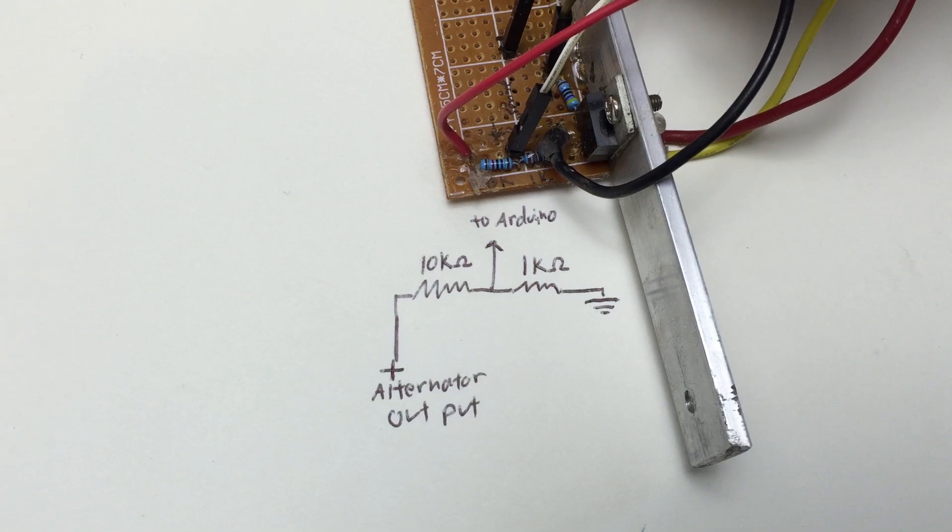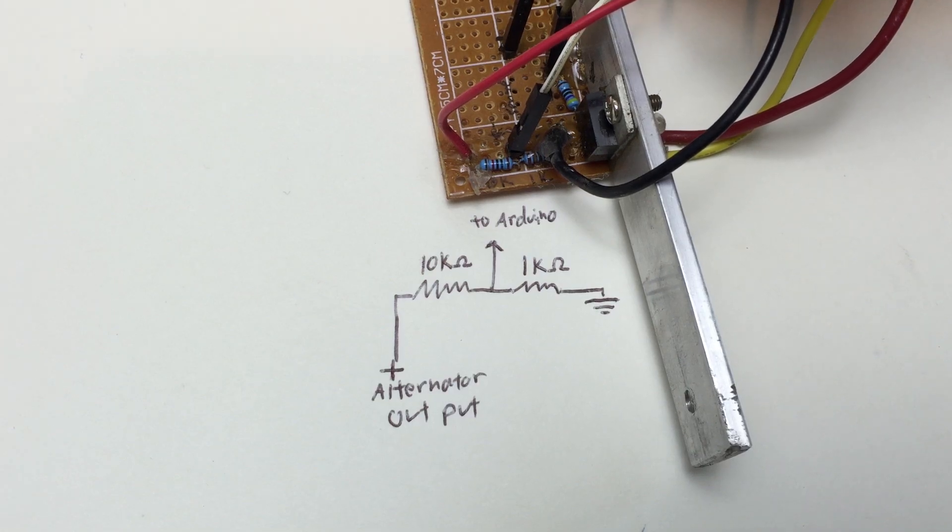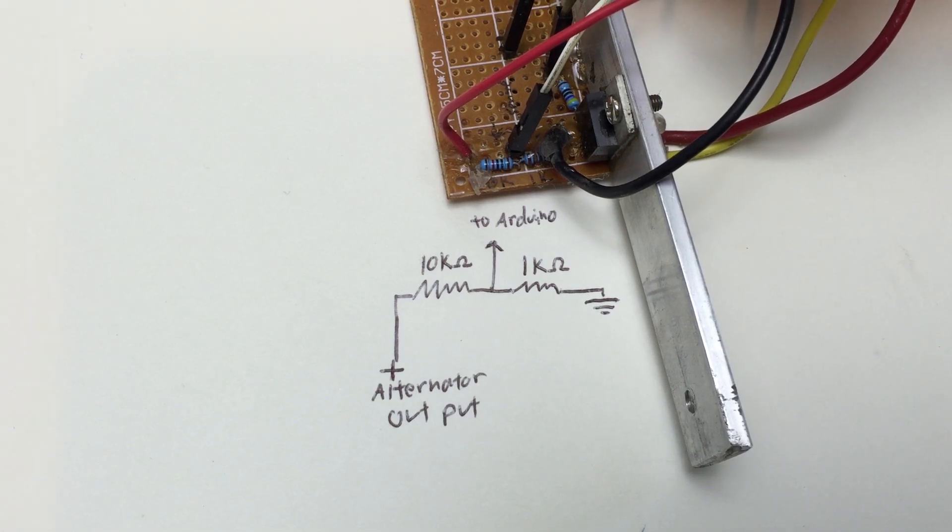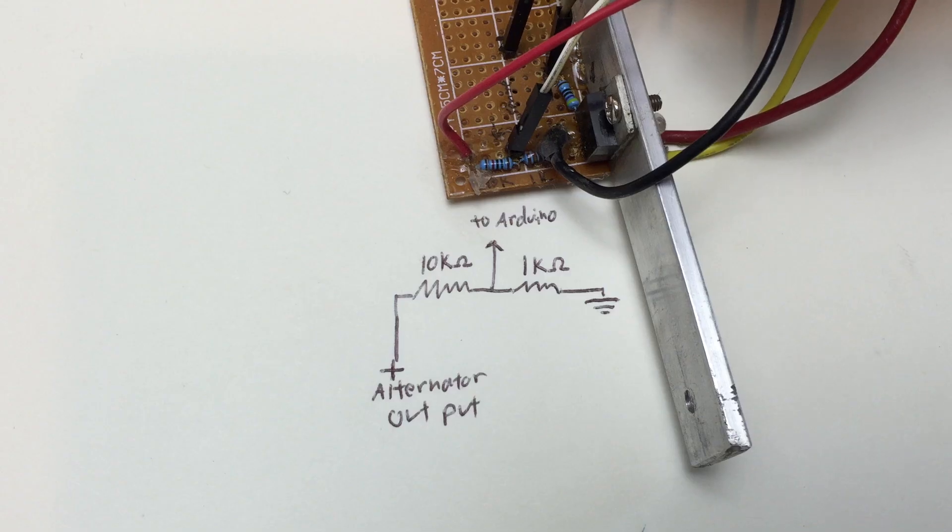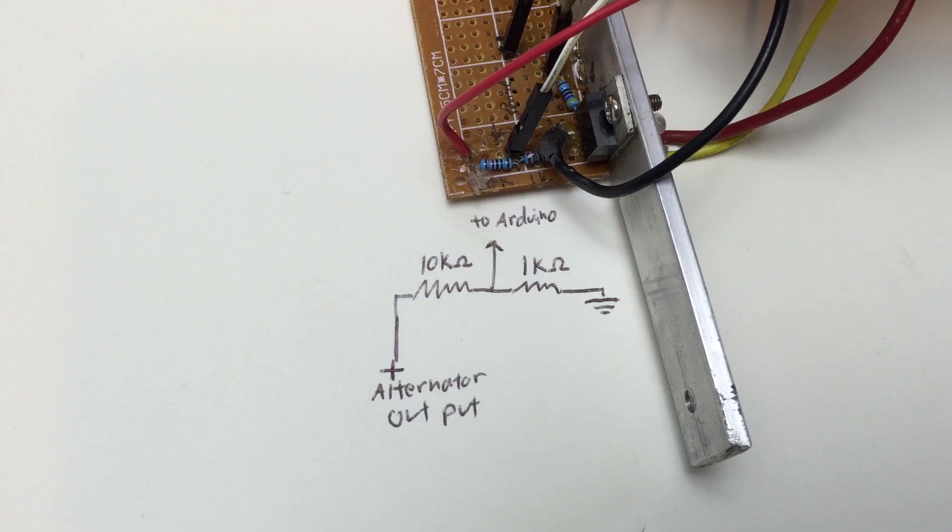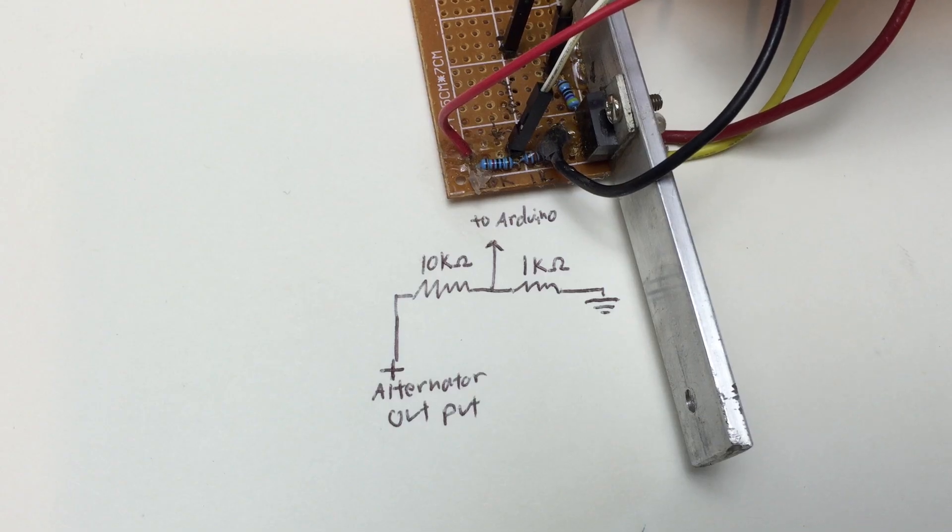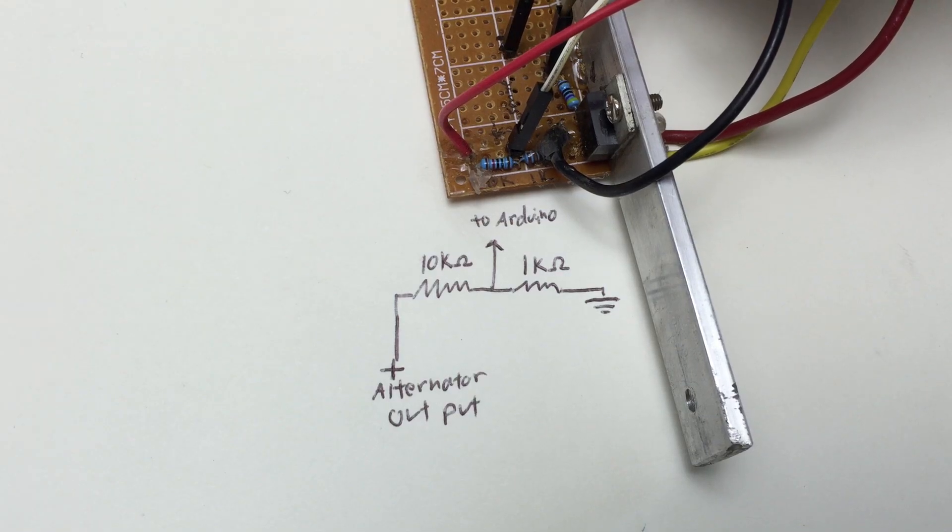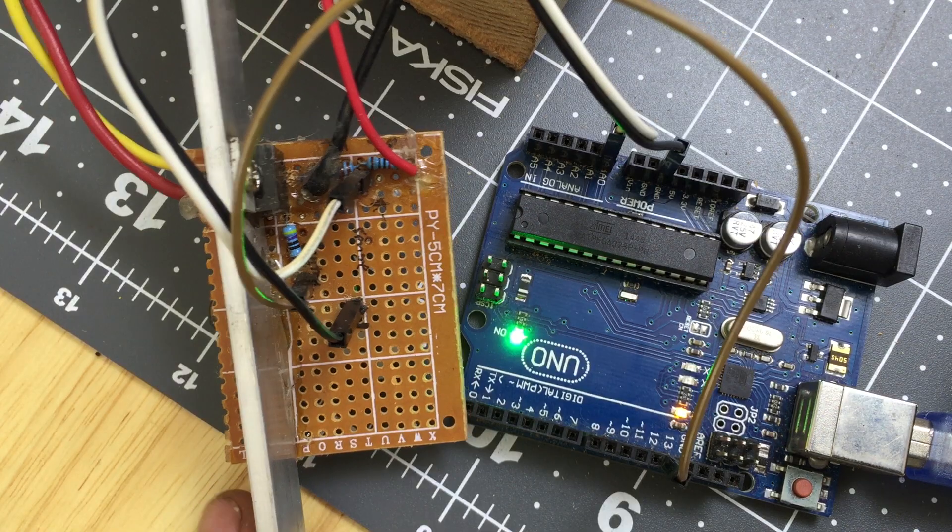It's just two resistors connected to the alternator output in series, and in the middle of the two is where I'll take my voltage readings from for the Arduino. That wire goes to pin A0.